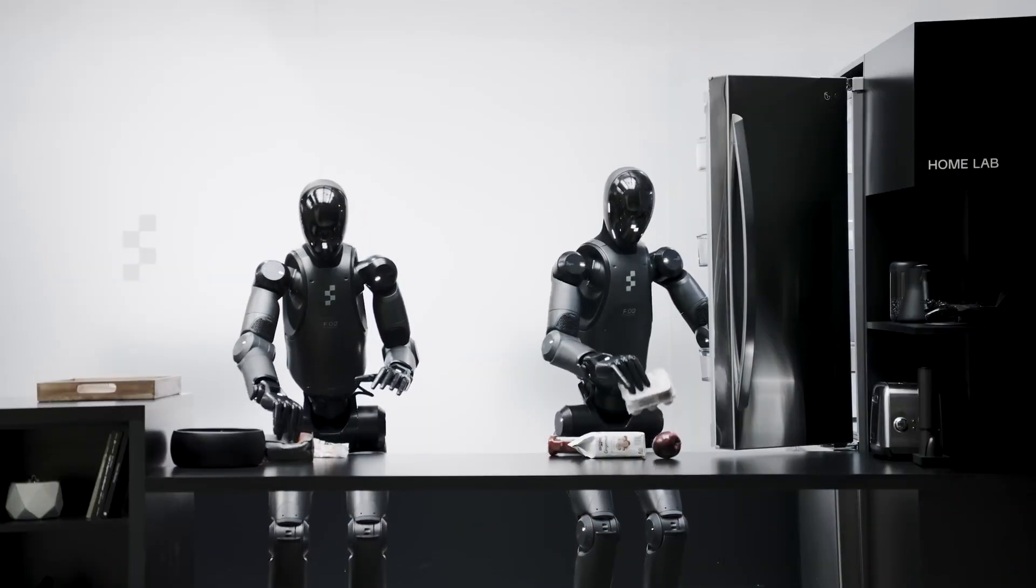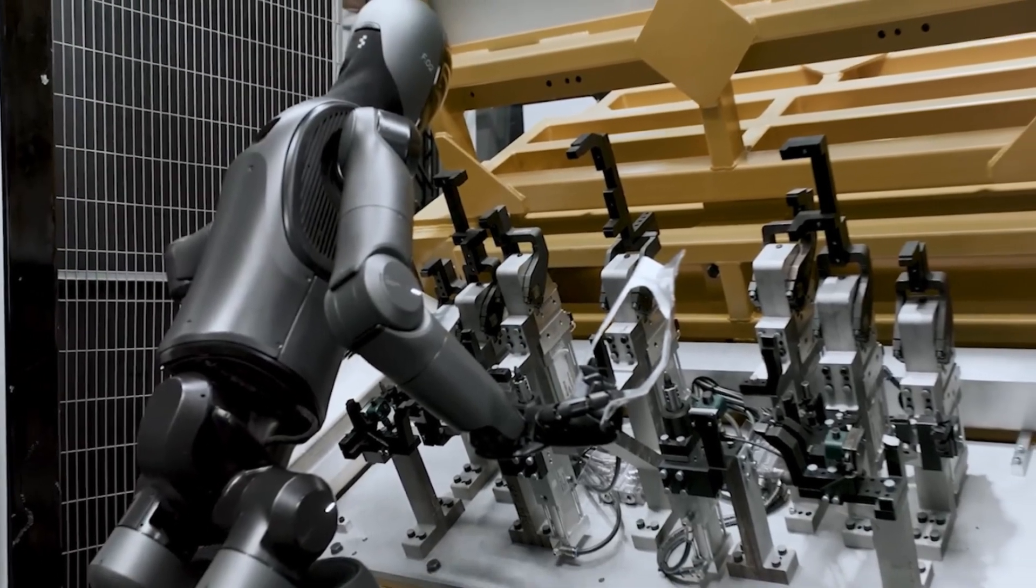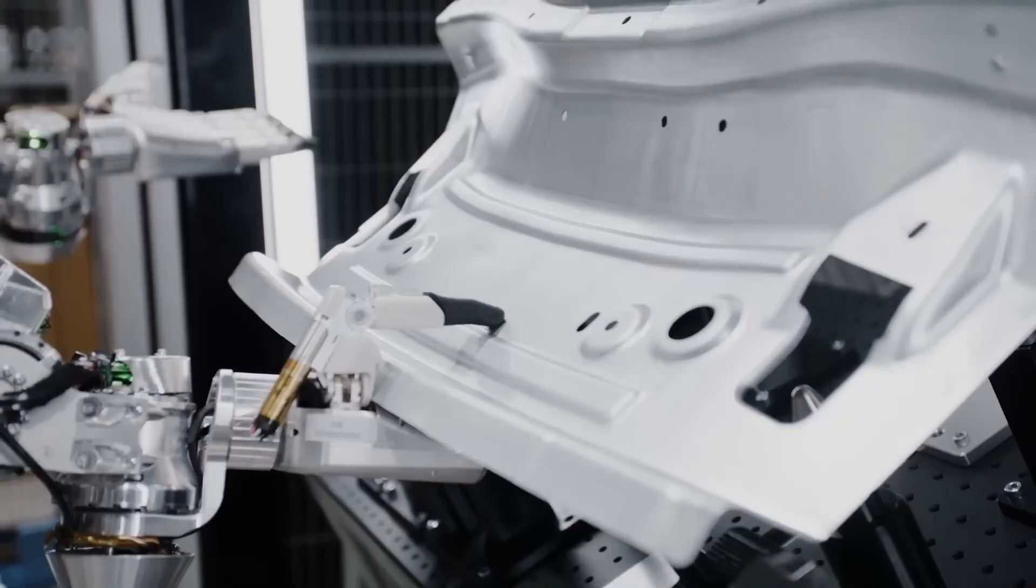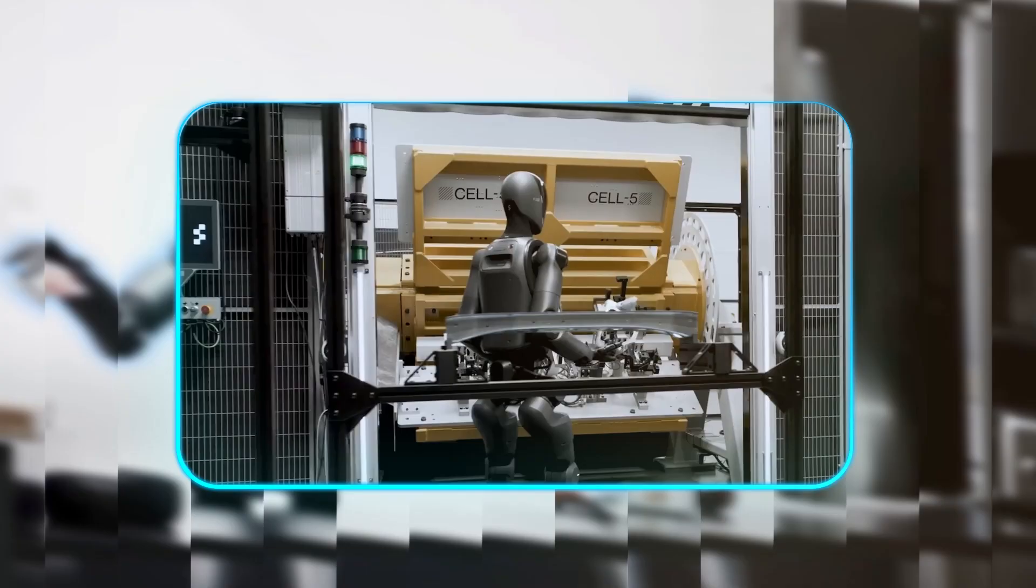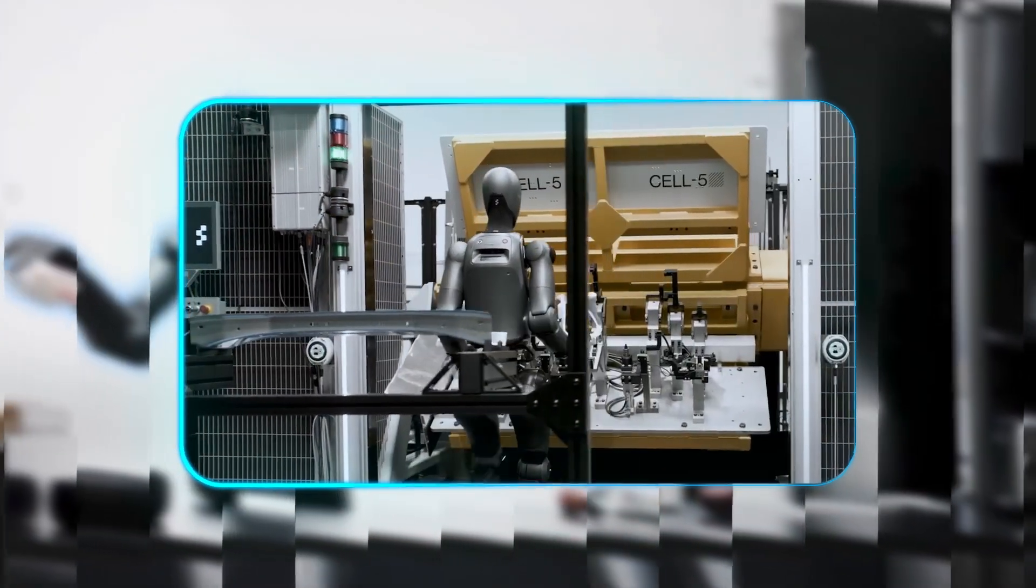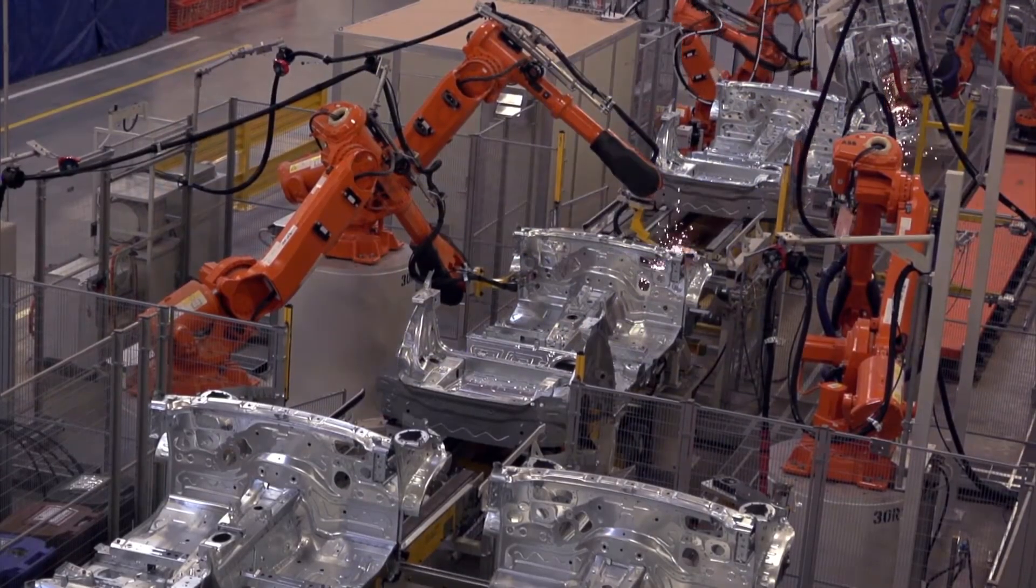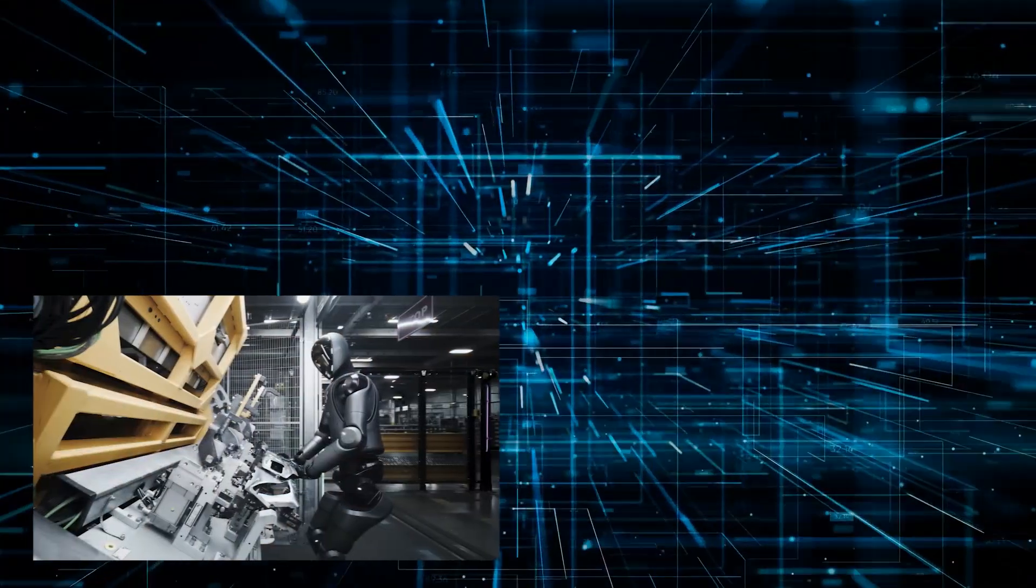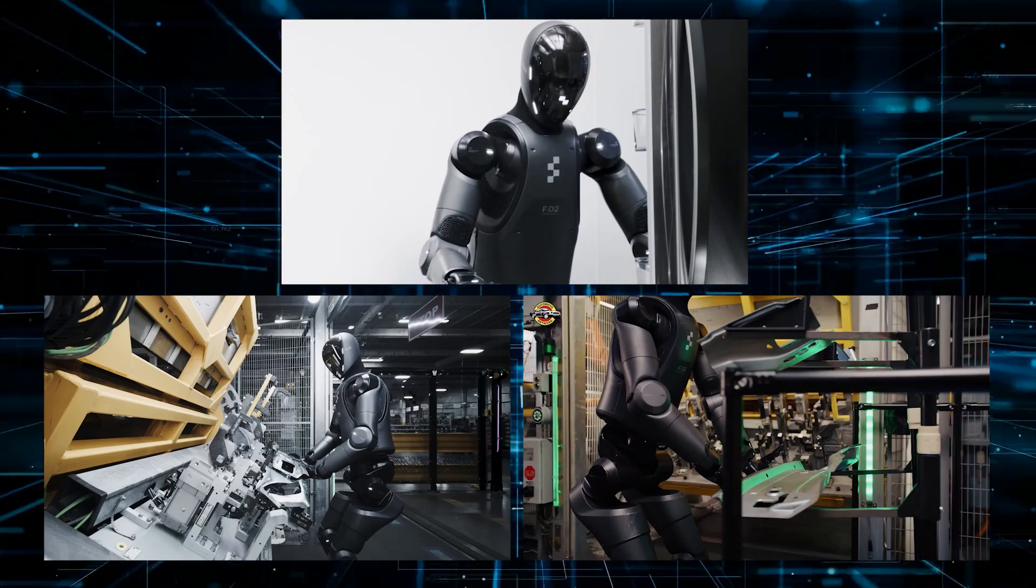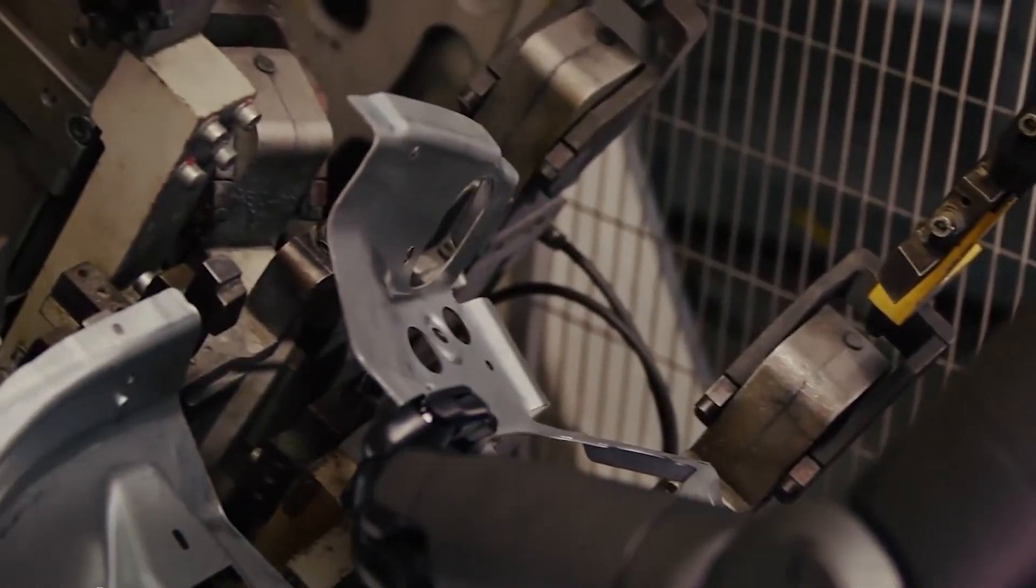That means it adapts without constant reprogramming, making it way more flexible than your average factory bot. Right now at BMW's Spartanburg plant, the Figure AI robot is placing about 1,000 parts a day—real essential work that keeps production moving. BMW focuses on repetitive, physically demanding jobs that can be tough on human workers. By handing those over to robots, BMW aims to boost safety, reduce strain, and keep production running smoothly.